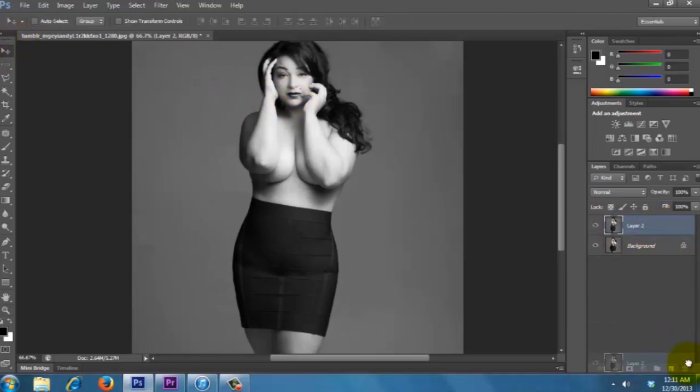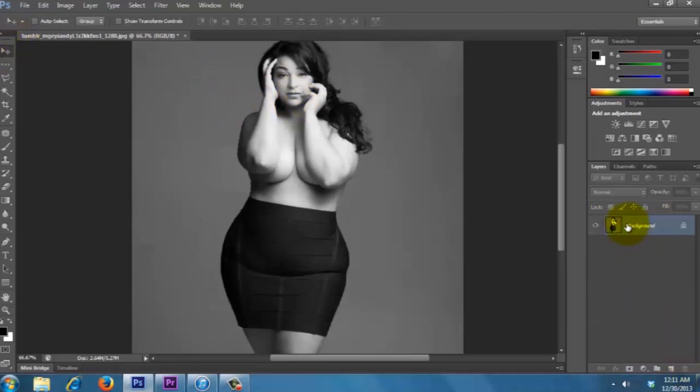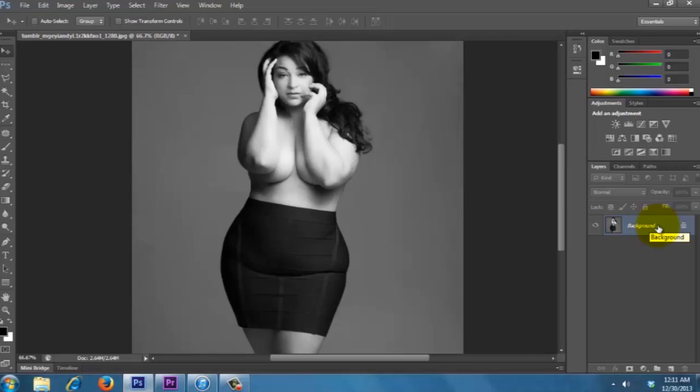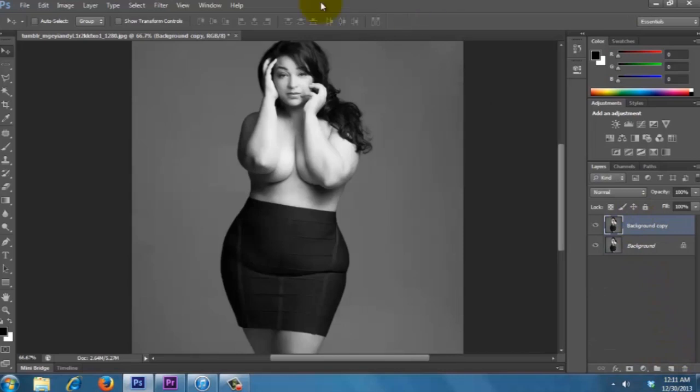First off, make a duplicate of the background. You can do Ctrl J or Command J on a Mac, or drag it down to this little layers icon and it'll copy it.